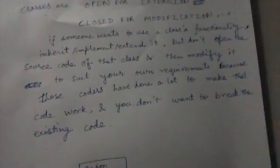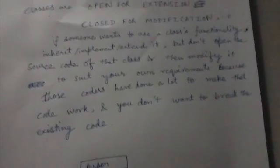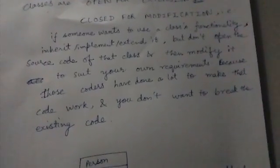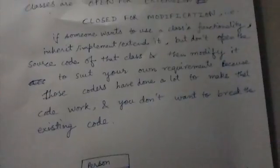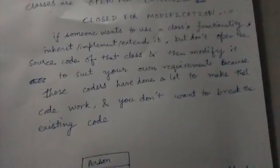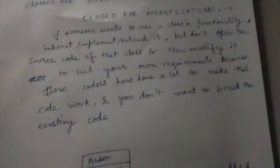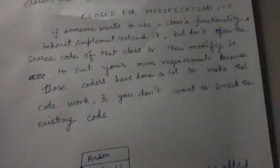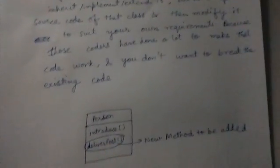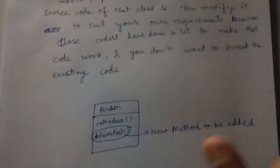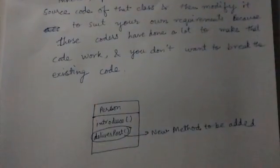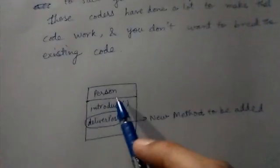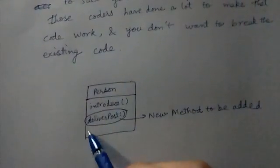This can cause hazards. The coders who coded those classes would have done a lot of work to make that code work, so we don't want to break their code. Those classes might have other dependencies which will get affected due to our changes. So let's see an example.